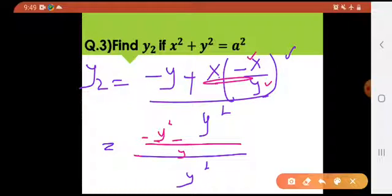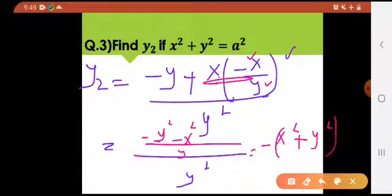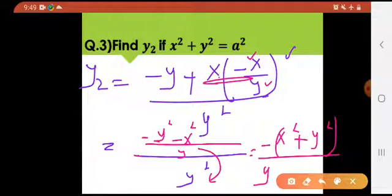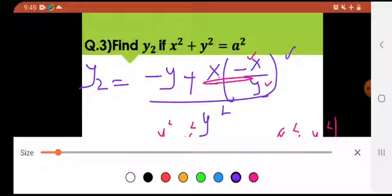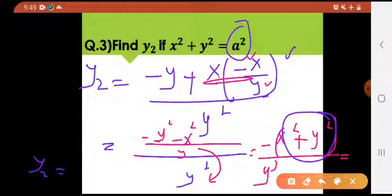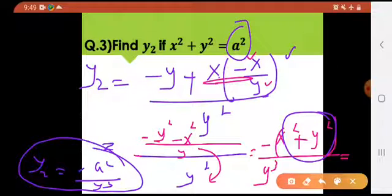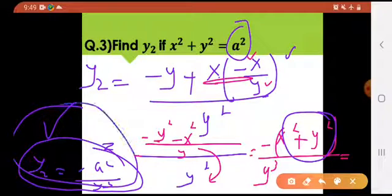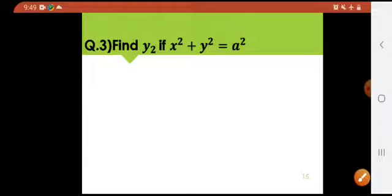Taking the LCM of the numerator: this becomes (−y² − x²) / y, all divided by y². Writing −(x² + y²) / y over y² gives −(x² + y²) / y³. Since x² + y² = a², we get y2 = −a² / y³. That is the final answer.